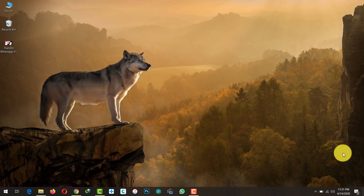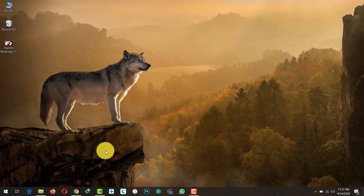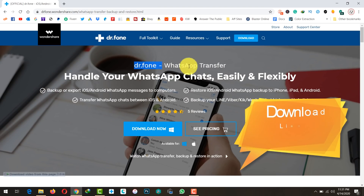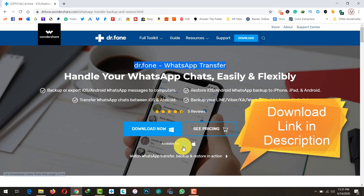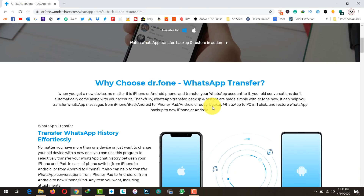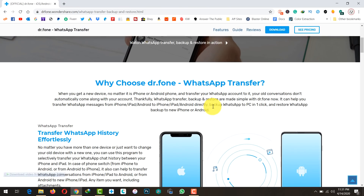Our second method is using a third-party software to transfer WhatsApp from Android to a new phone. The software is called Dr.Fone WhatsApp Transfer. You can get the software from the link given in the description below. It's available for both Windows and Mac users, so go ahead and download and install it.